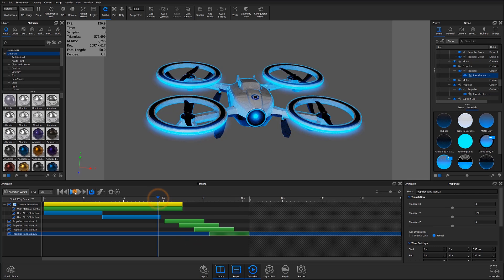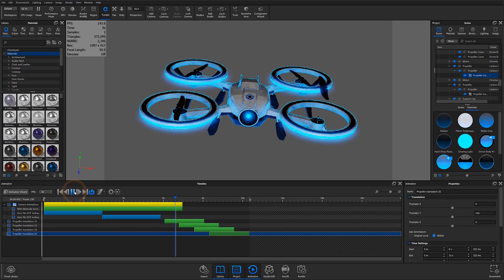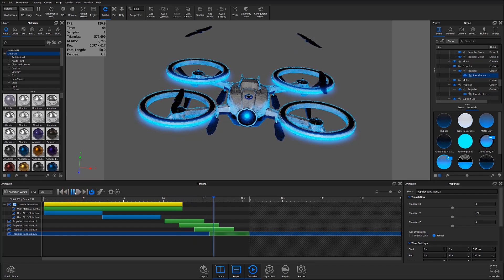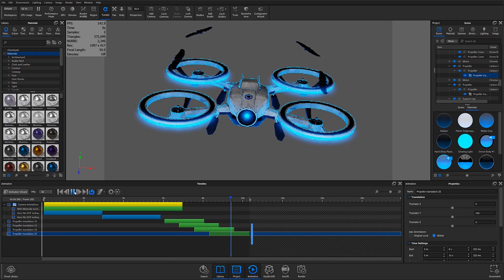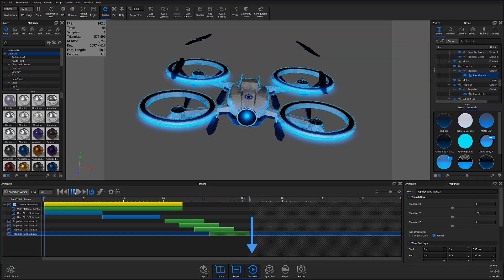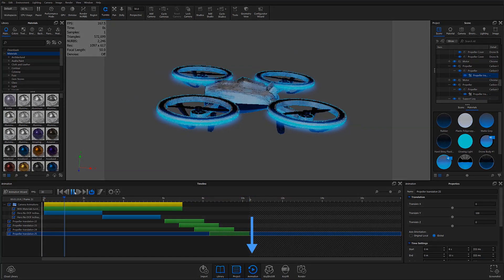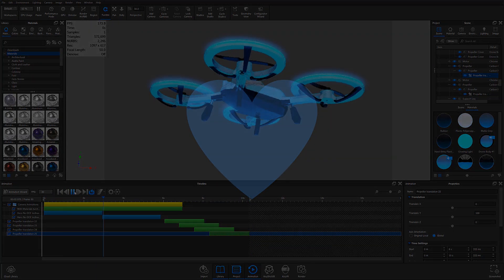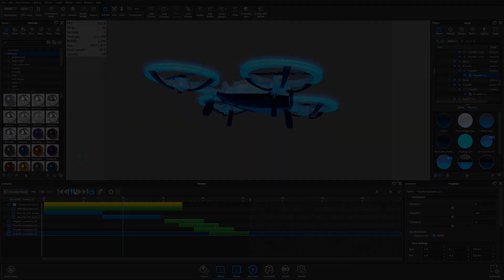Thanks for watching this KeyShot9 animation tutorial. Let us know your thoughts on this tutorial in the comments section below. If you found this video useful, give it a like and share with your friends.